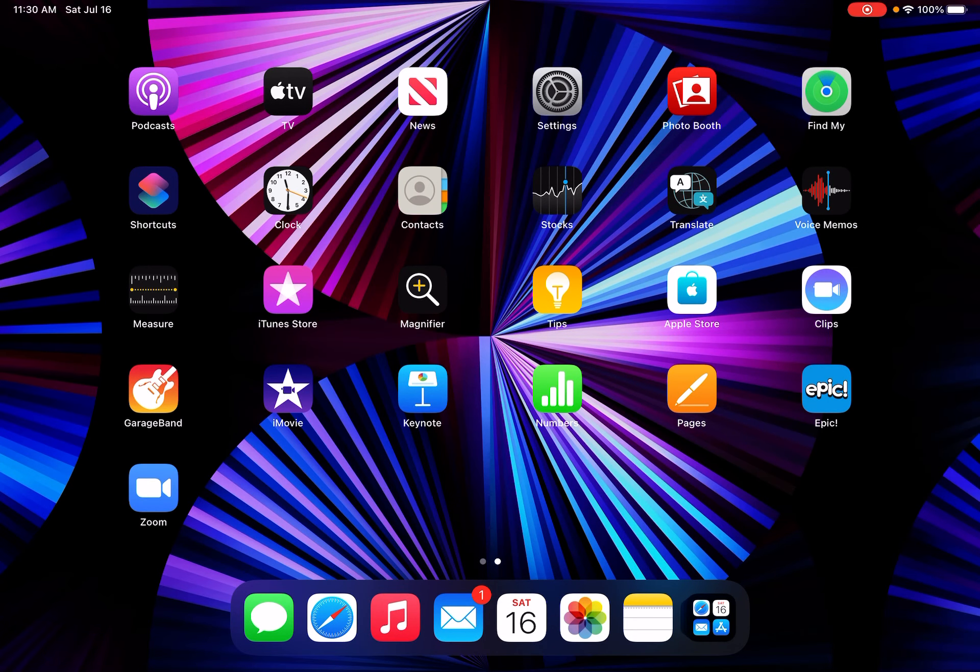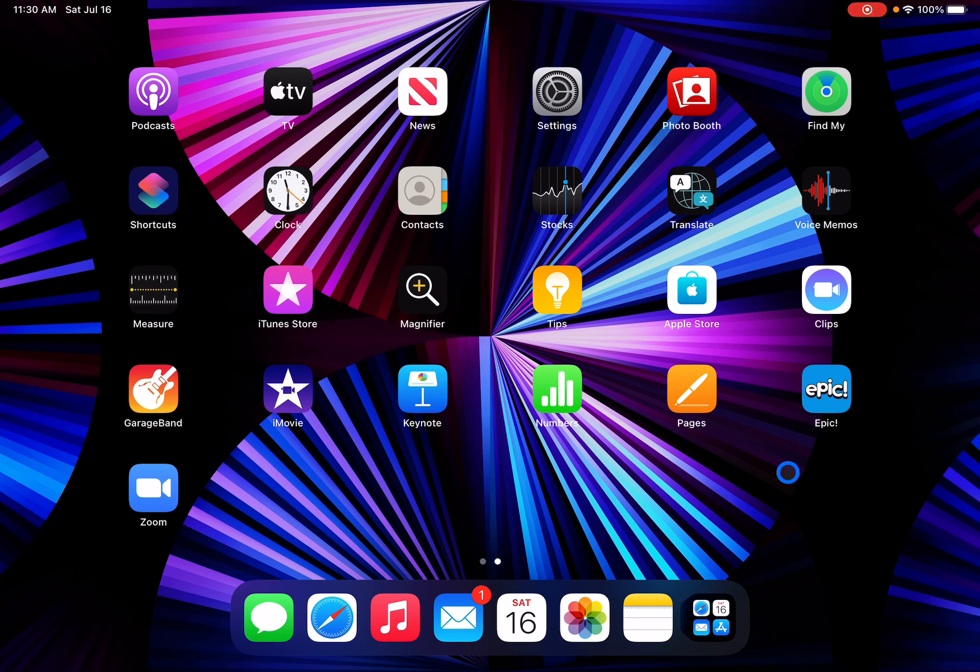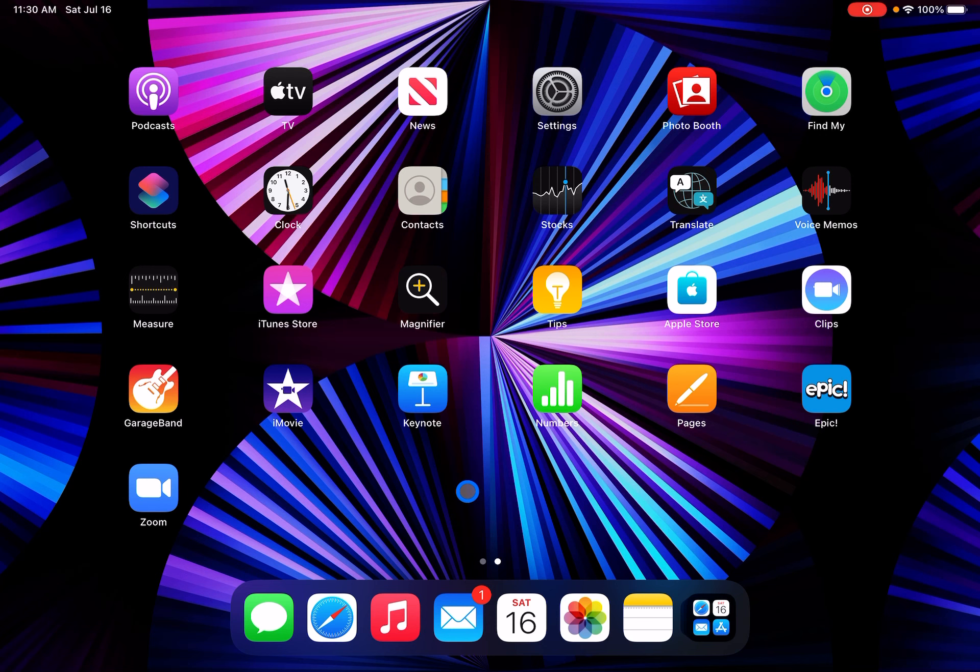As you can see, dark mode has changed the look of my wallpaper. That happens only with stills wallpapers, of course.